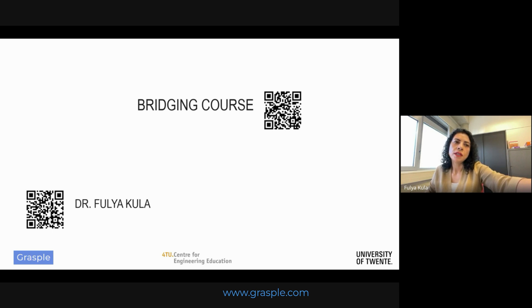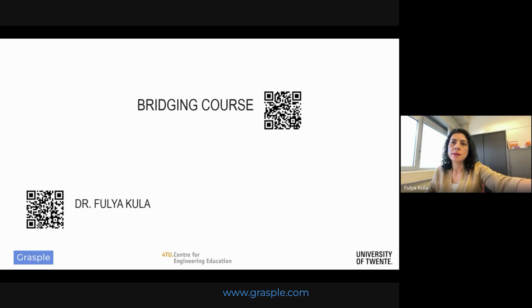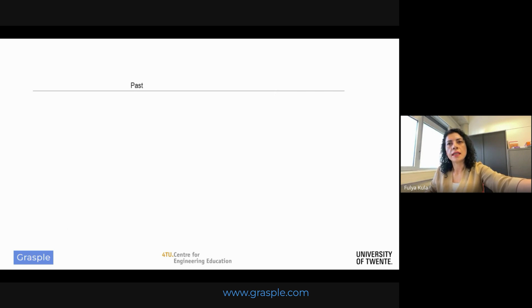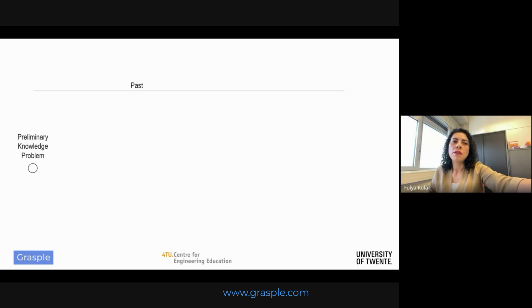My aim in this presentation is to share strategies for integrating brush-up courses among students, ensuring all learners have the foundational knowledge needed to succeed in their diverse educational settings. In the first year of mathematics at the university level, varying levels of student knowledge create significant challenges. Not all students have the same foundational skills, and this diversity often leaves some students feeling lost and overwhelmed, impacting their engagement or confidence.